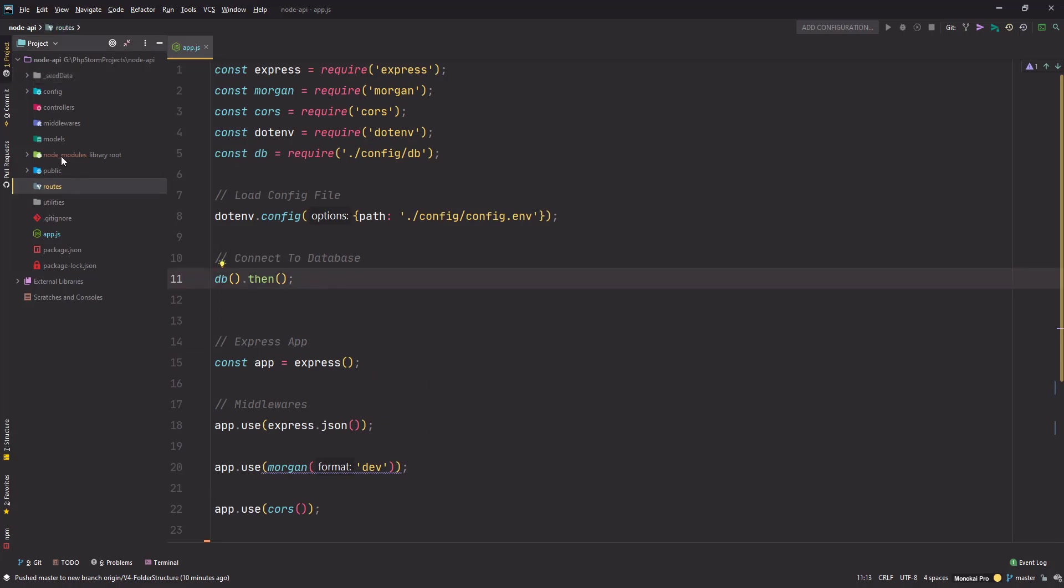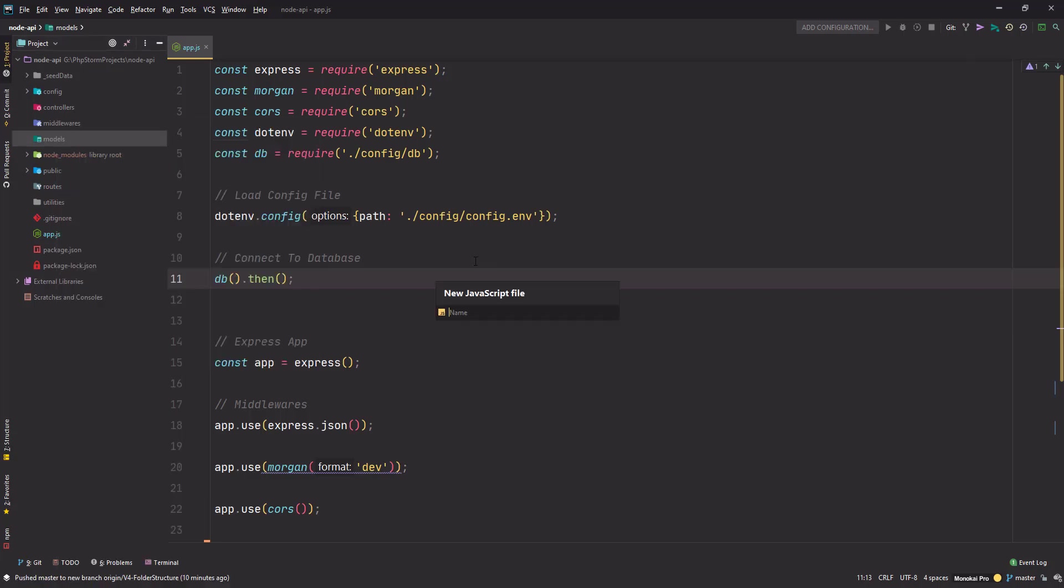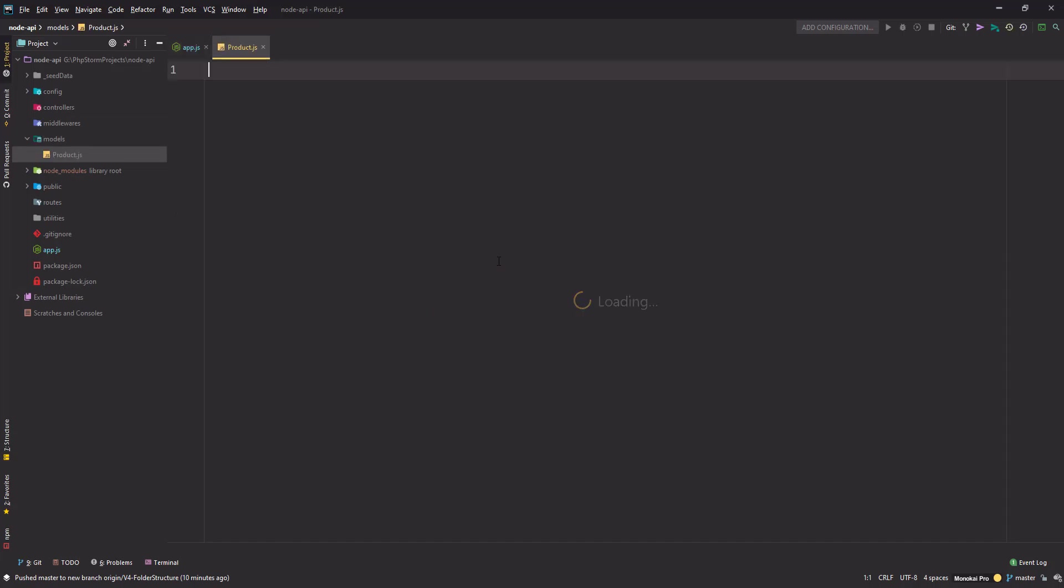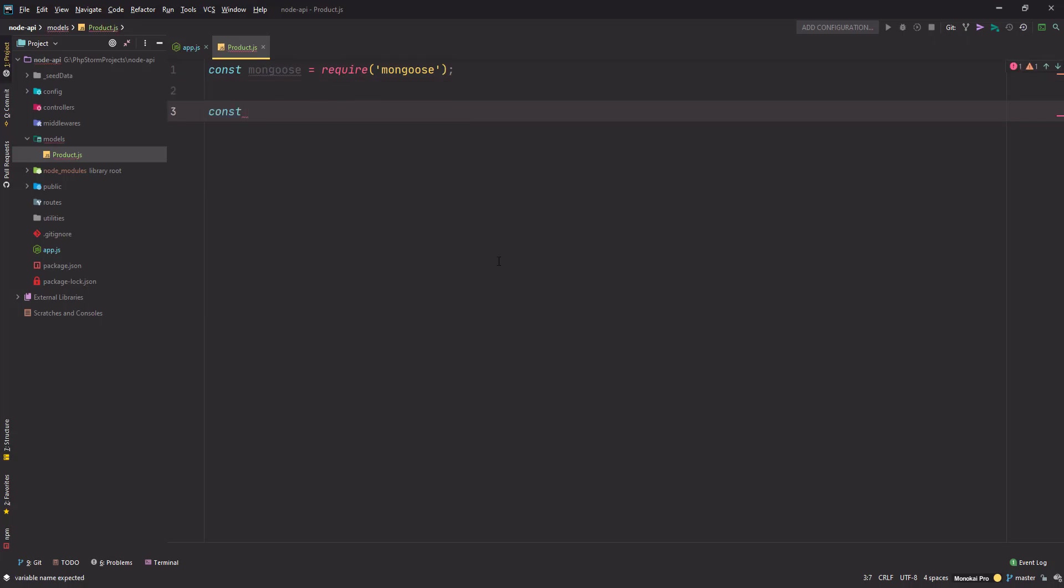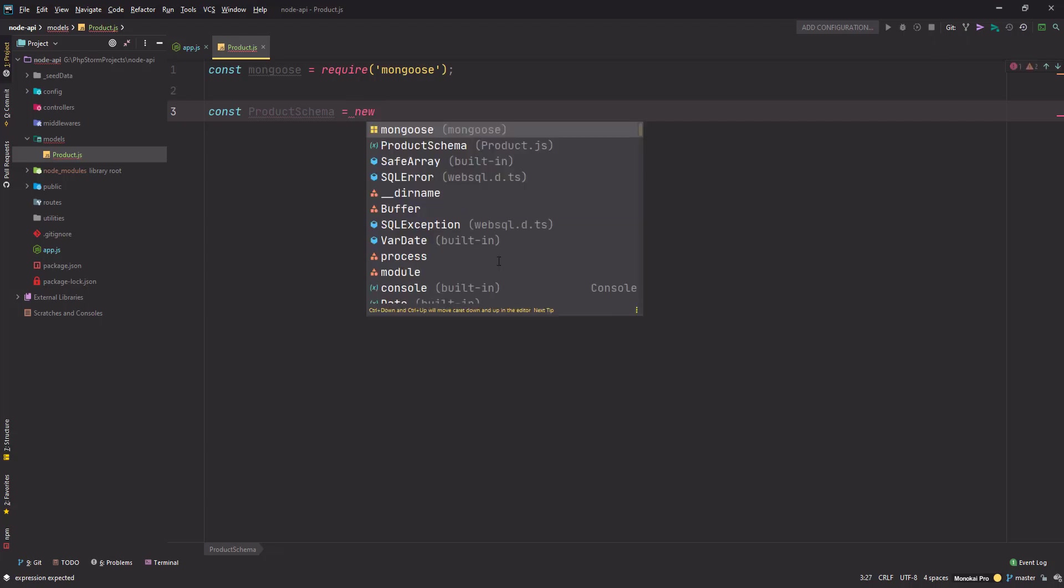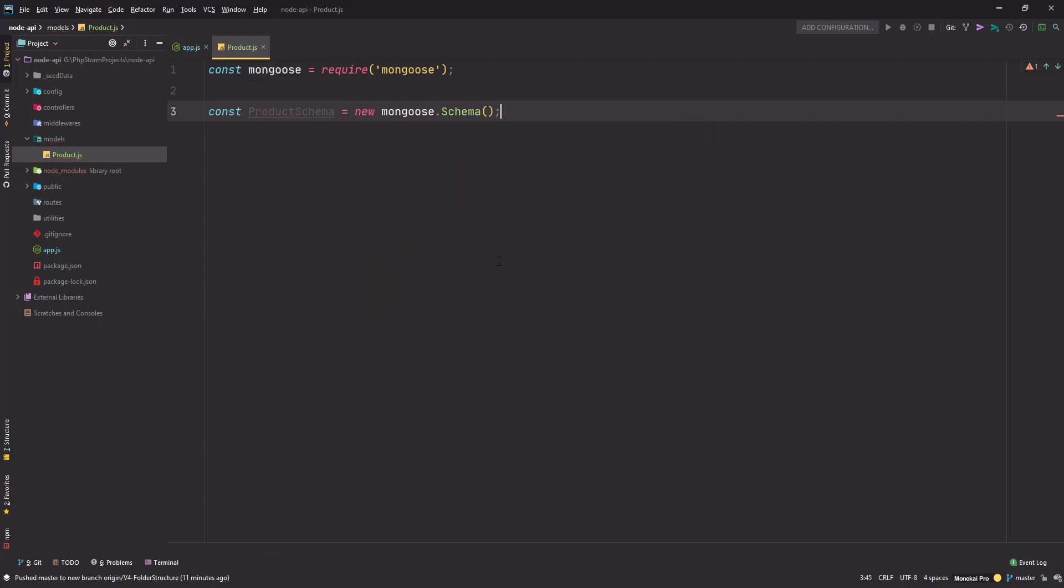Let's quickly go ahead and create the first model. Right-click on the models folder, go to new JavaScript file, and name it 'product' with a capital P. To create a model using the mongoose schema function, first we import mongoose with 'const mongoose = require('mongoose')'. Next, define a variable named product schema: 'const productSchema = new mongoose.Schema'.